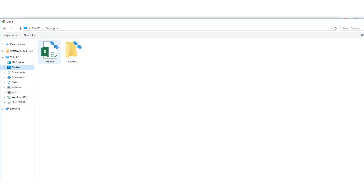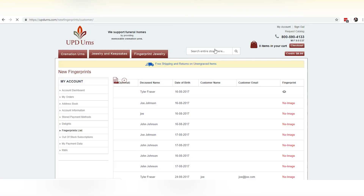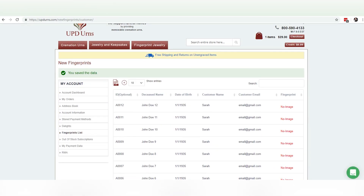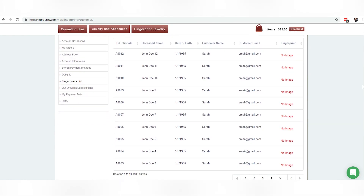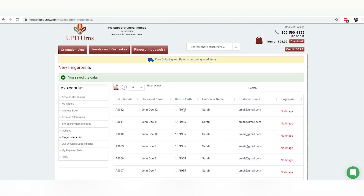Now I'm going to import the list of records — we have it here. We're going to submit, and now you can see that we've just imported a list and you can see all the information here.